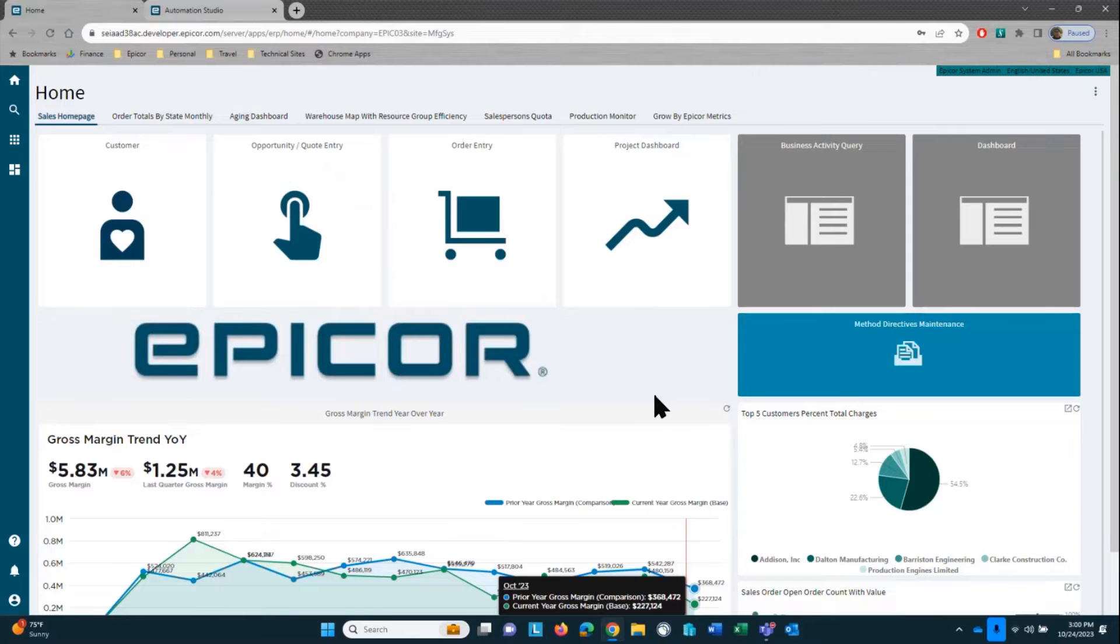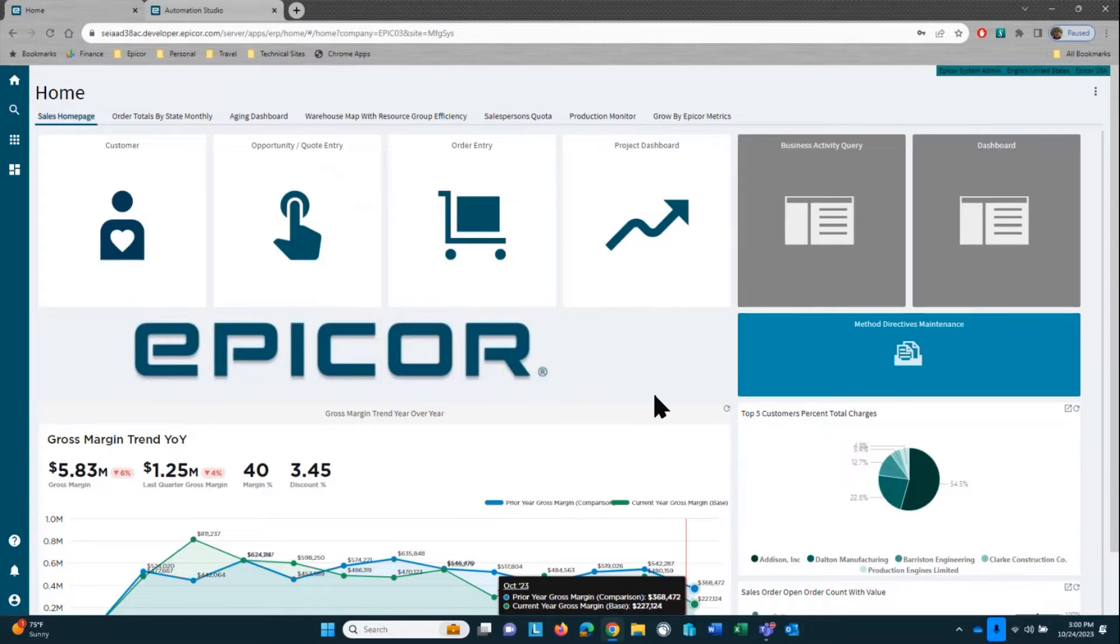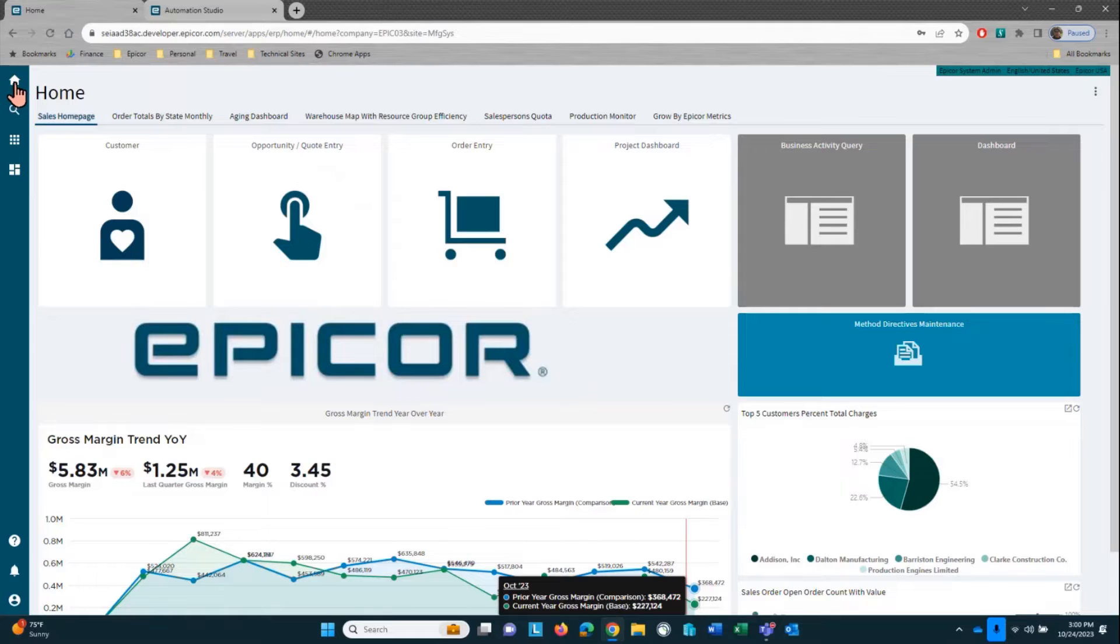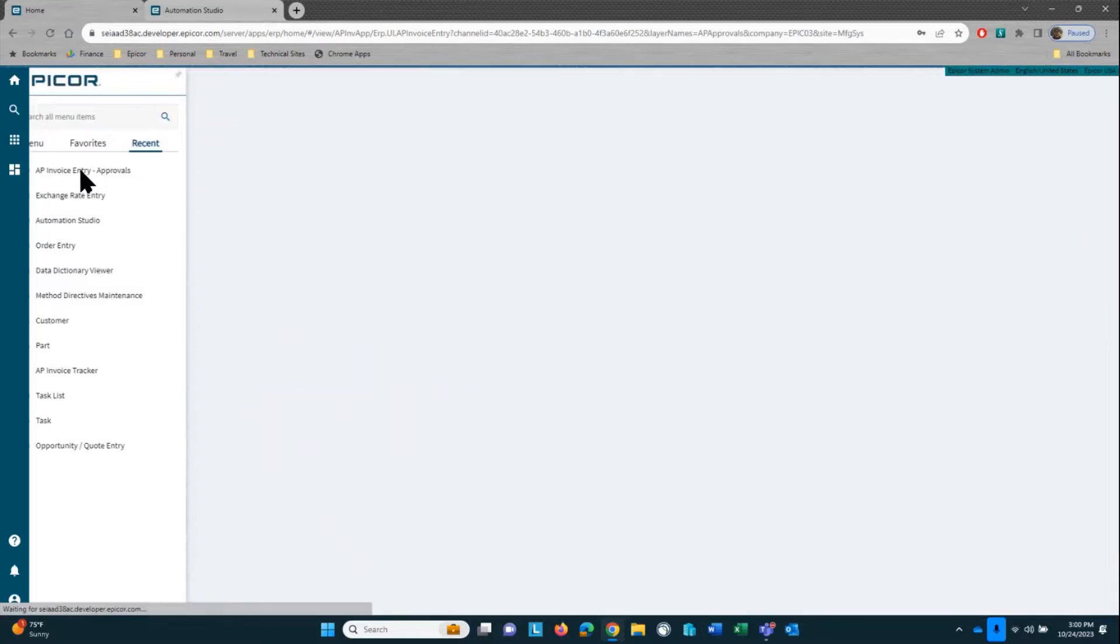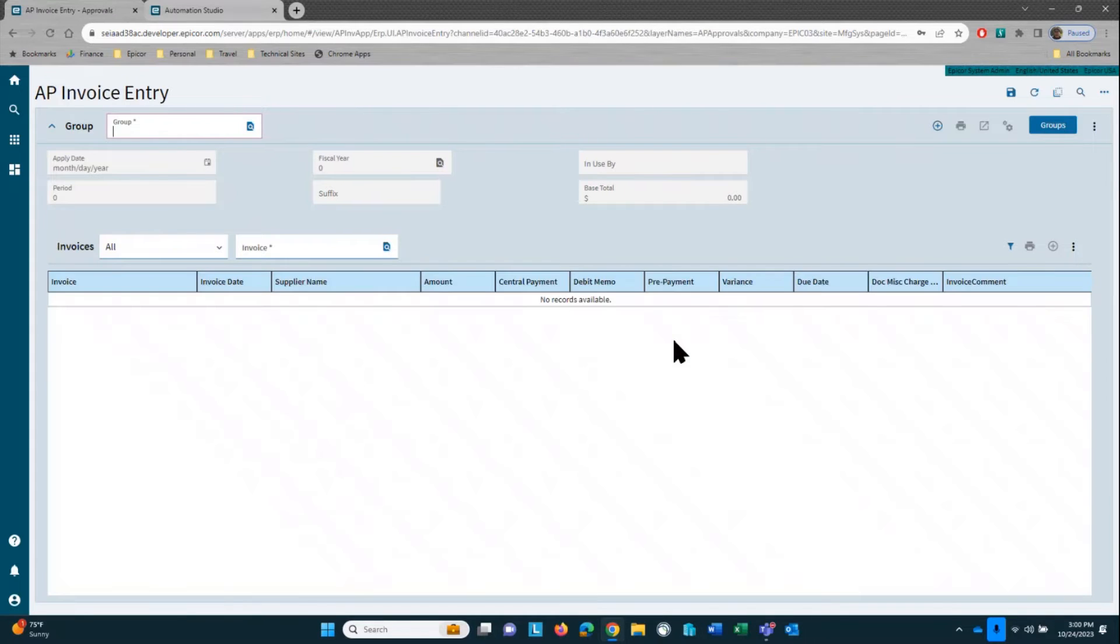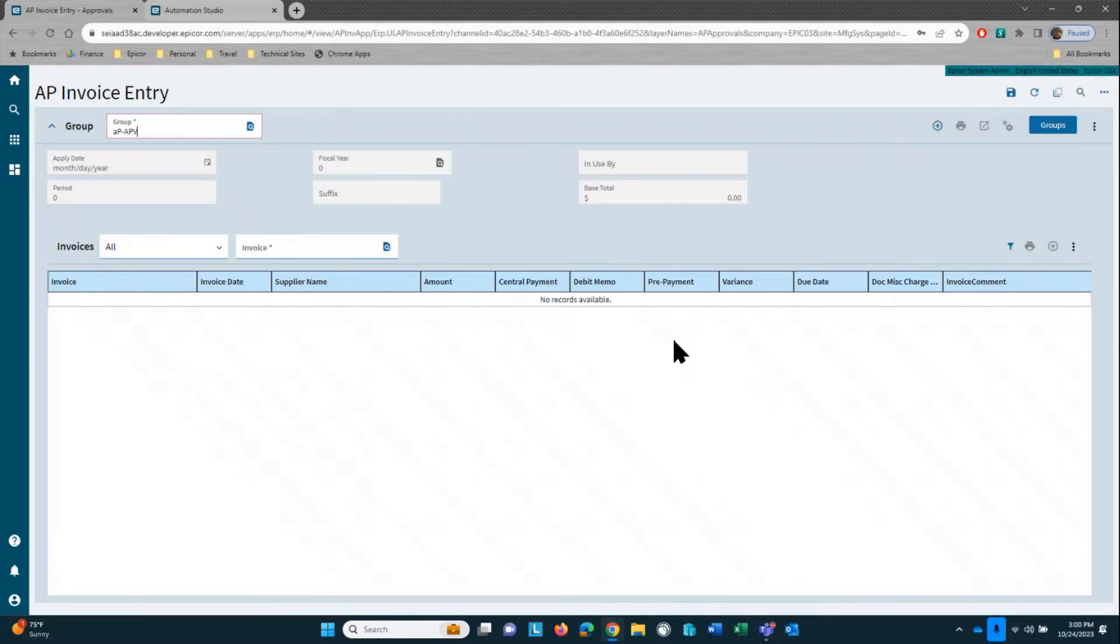Today, we're going to take a look at how Automation Studio can build an approval workflow for AP invoices. To start with, let's take a look at AP invoice entry. So in my example, what we're going to do here is set up some rules where if an AP invoice is greater than, say, $500,